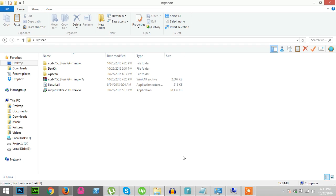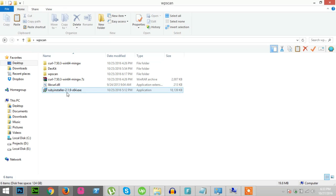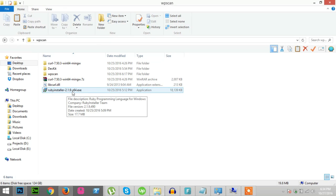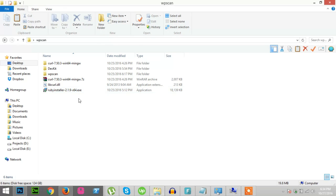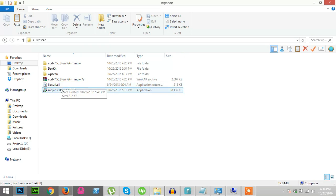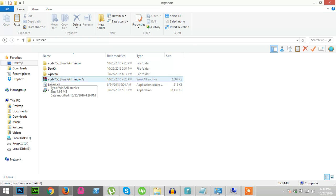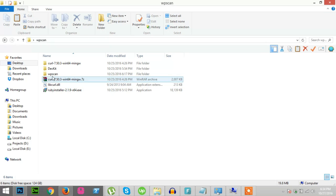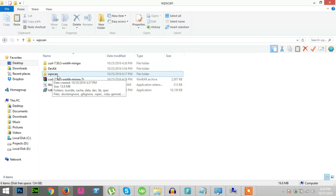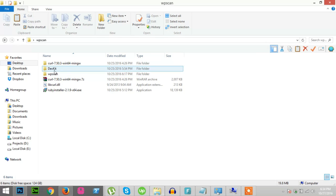Hi there, I will show you today how to install WPScan with your computer in Windows. First you need Ruby installer 2.1.9 x64 as my computer is 64-bit, then you will need libcurl.dll, then you need curl 264 mingw, then you need WPScan zip and then you need zlib.